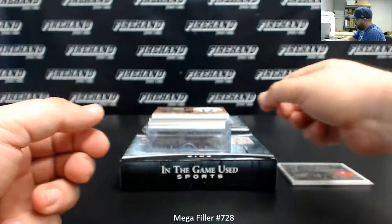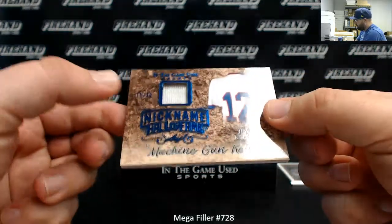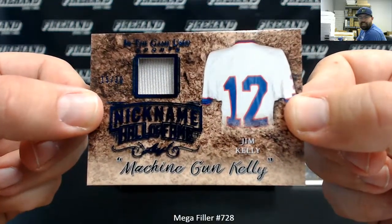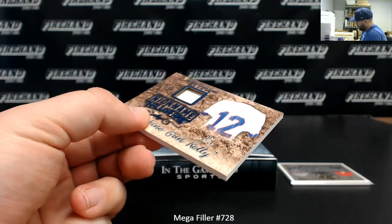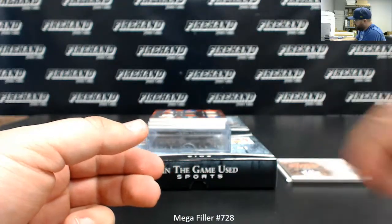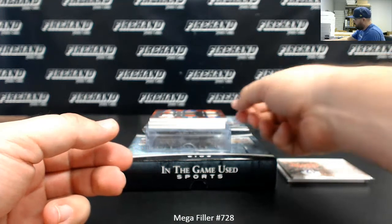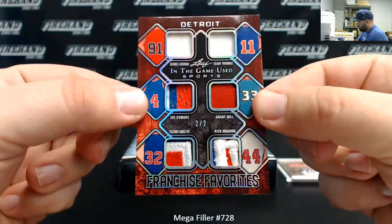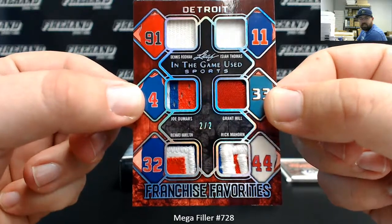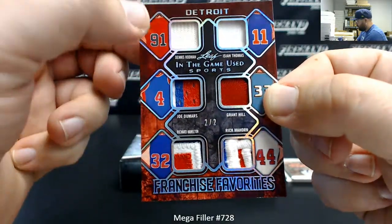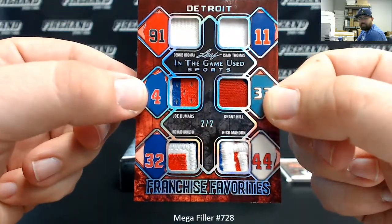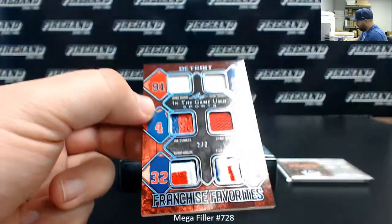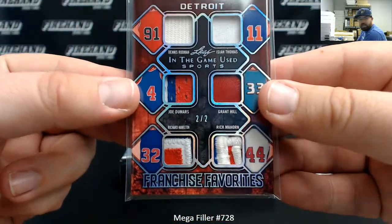Next up, we've got a Nickname Hall of Fame, numbered to 30, Machine Gun Kelly. That'd be Jim Kelly, not the famous artist. Next up, we've got a Franchise Favorite, six swatch. Let's see what we've got here. Dennis Rodman, Joe Dumars, Richard Hamilton, Isaiah Thomas, Grant Hill, Rick Mahorn. Six Pistons there, although I guess they may have cut up a Rodman Bulls jersey to make this card happen. I'm guessing, because that's definitely Bulls and not Pistons. But hey, six Pistons nonetheless. Number two out of two, by the way.